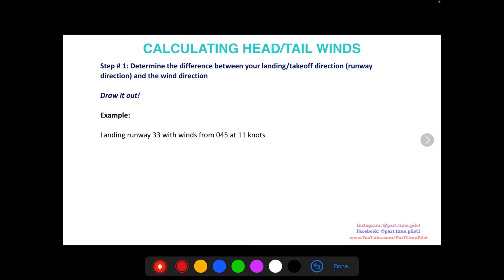Step one: when you want to calculate a headwind, tailwind, or crosswind, determine the difference between your landing or takeoff direction — which is your runway direction — and the wind direction. The biggest thing, if you get confused, is to draw it out. Sometimes it can get confusing; you flip directions in your head, so it's always better to draw it out.